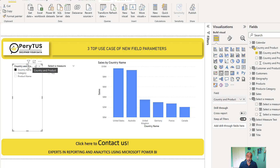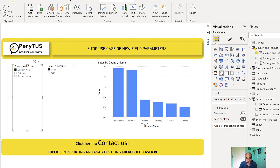Achieving this before would have required calculation groups, matrix visuals with complex DAX, and a lot of workarounds. This field parameter feature is really, really powerful — it removes all that noise of manually creating things with complex DAX. By creating these field parameters, we can simply achieve what was not straightforward previously.